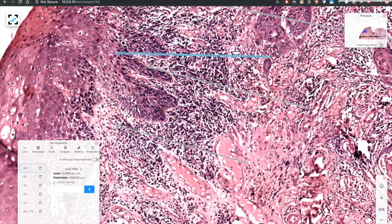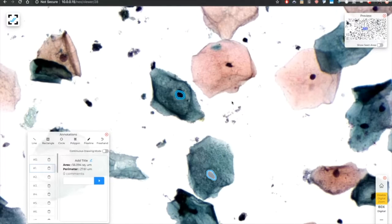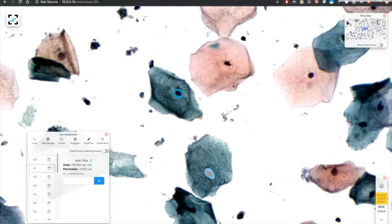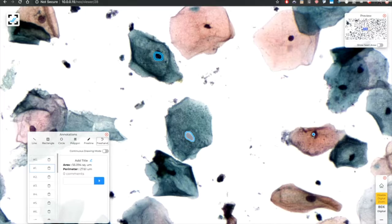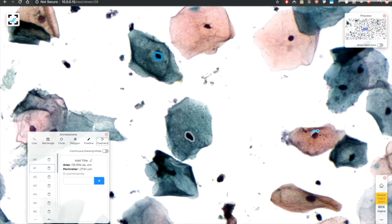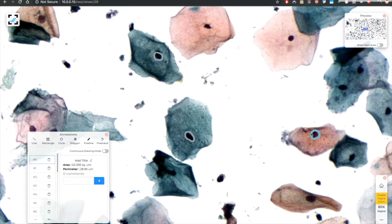Beyond this, we could even measure something as small as a nuclear area. I can simply drag a loop around the nucleus and it will give me the area and the perimeter. This is especially useful for different cytological investigations.